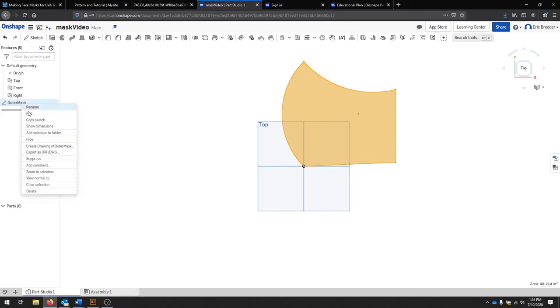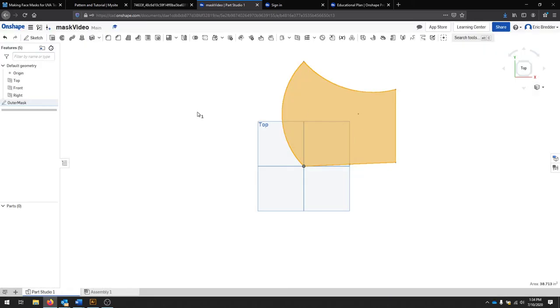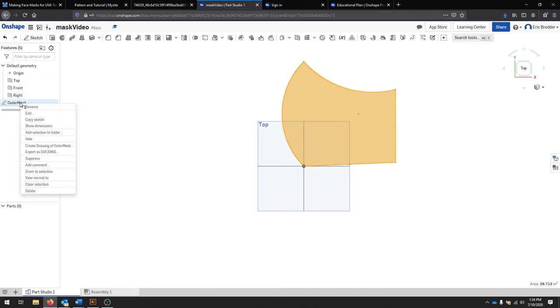I can right-click and export as a DXF or a DWG. And what that will do is allow me to download a file that's ready for production. I can bring that to a CNC machine, a laser cutter, a vinyl cutter, something like that that would allow me to manufacture these at a higher level. I can also create a finalized template drawing, which is what we're going to do next. So, we're going to right-click and create drawing of outer mask.